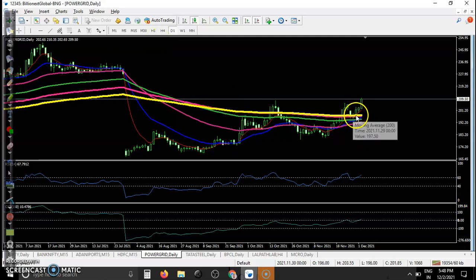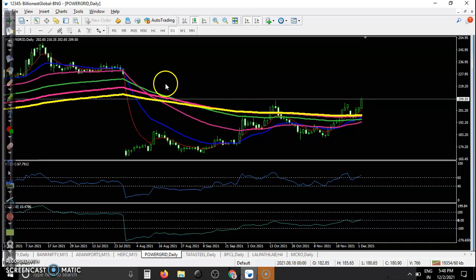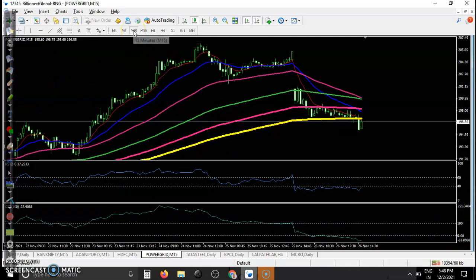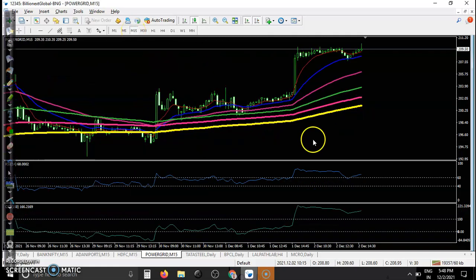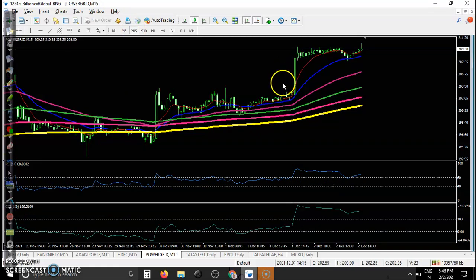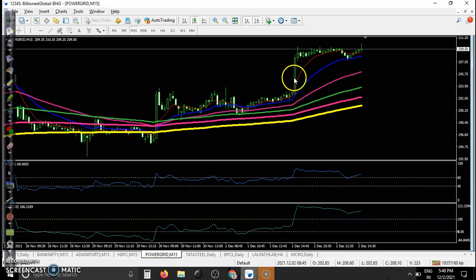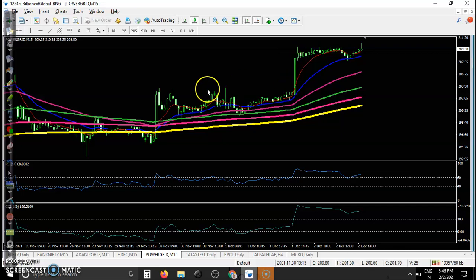Power Grid — perfect opportunity bouncing off the 200 moving average, placing a buy order. But today we were not able to enter on the first 15-minute candle as it formed a huge candle, so we missed that opportunity.